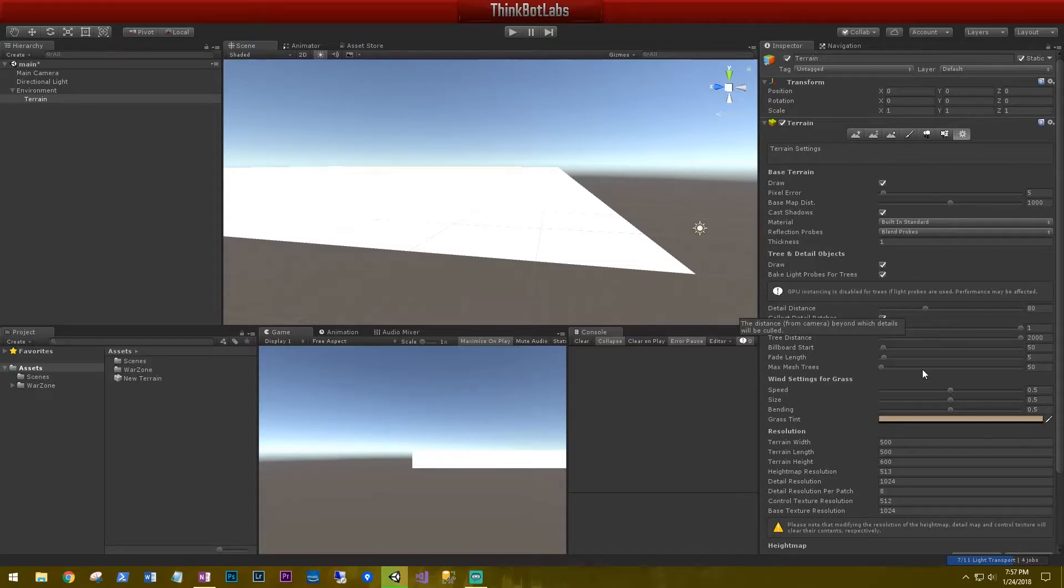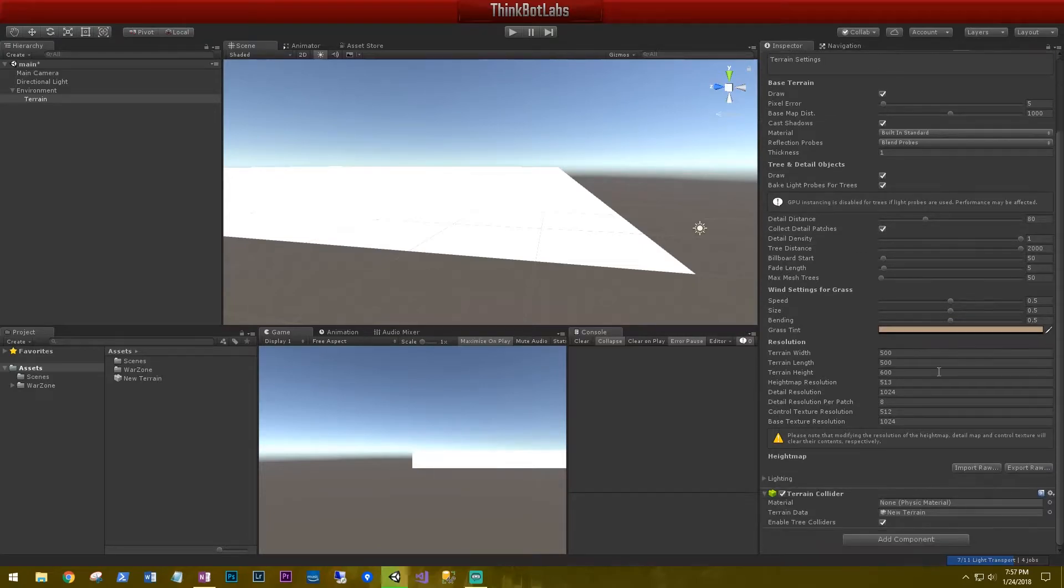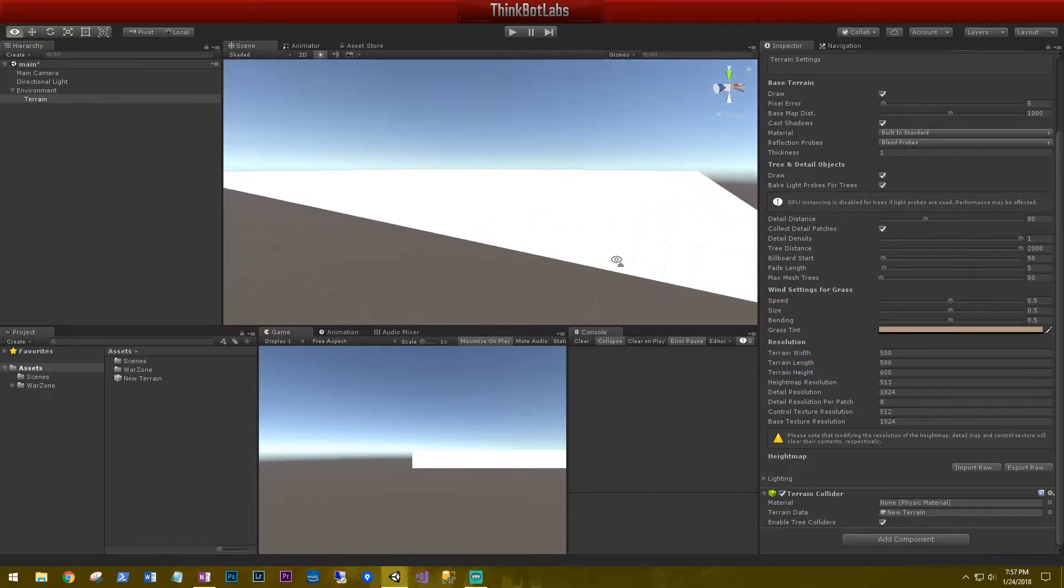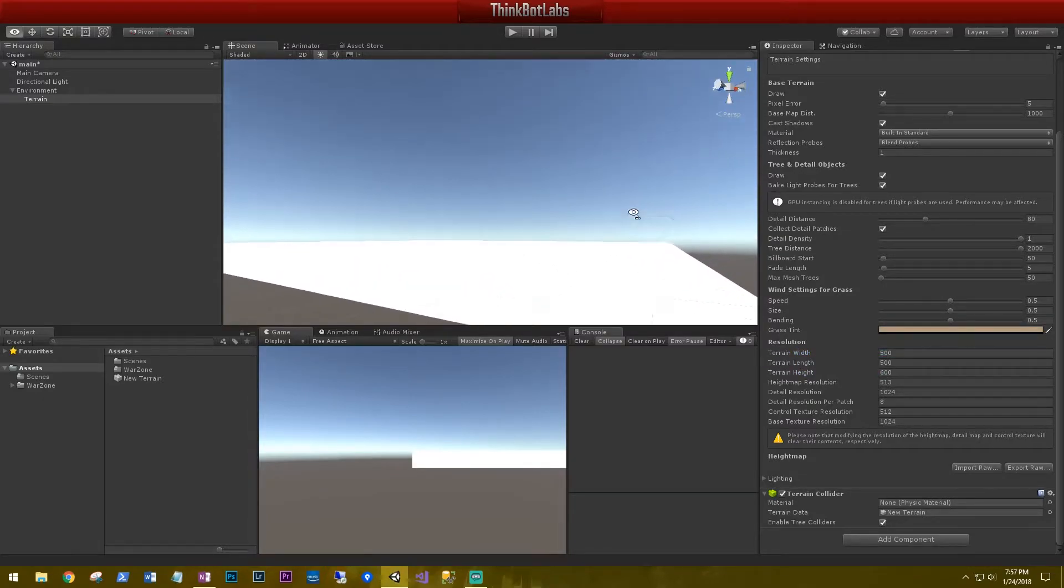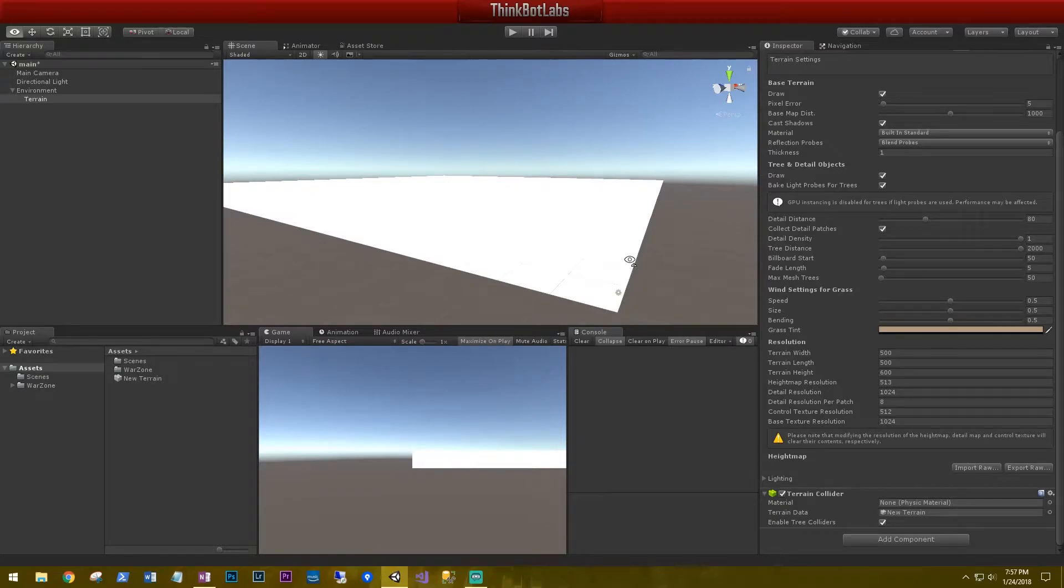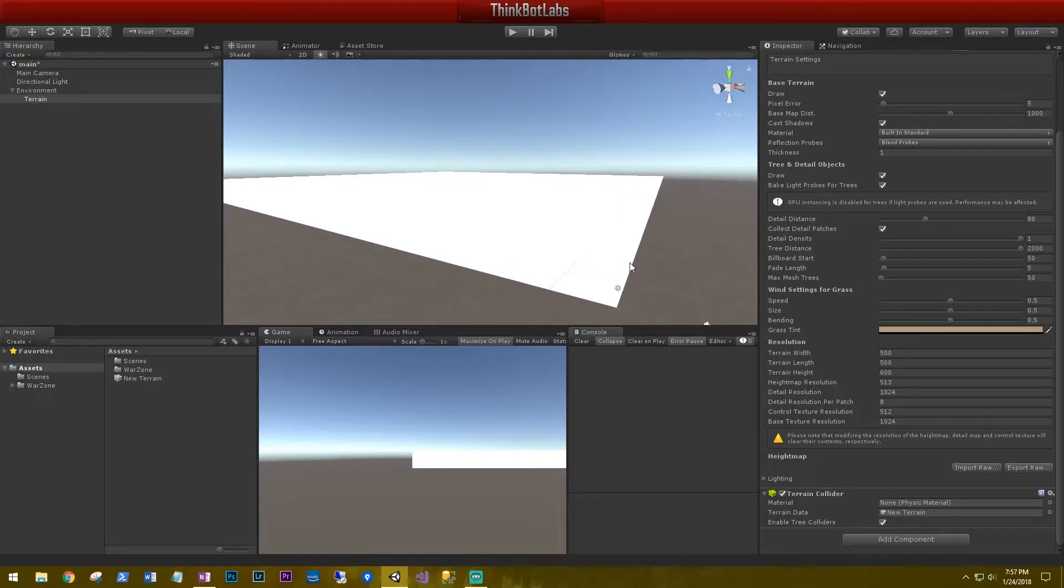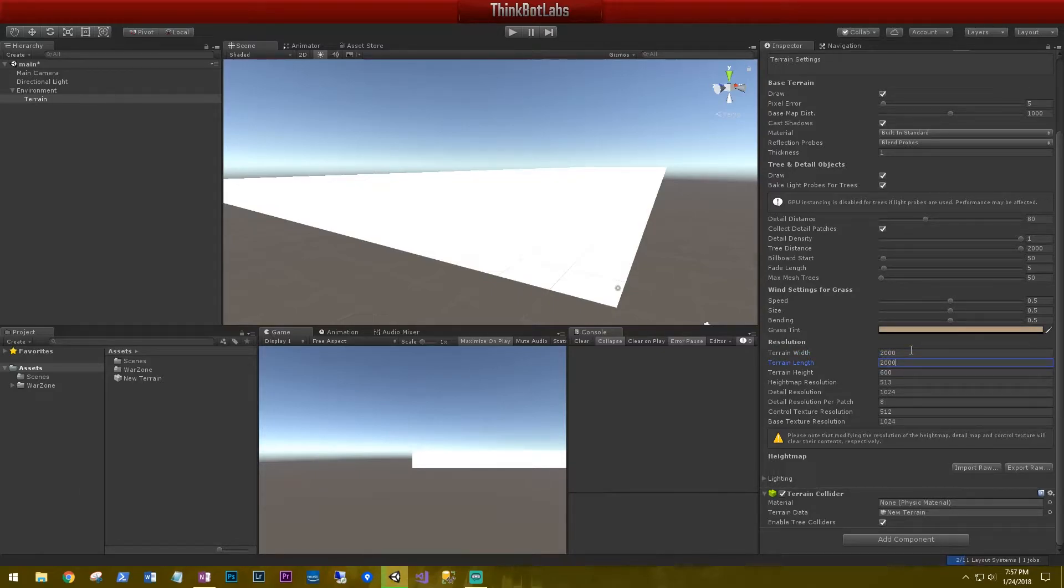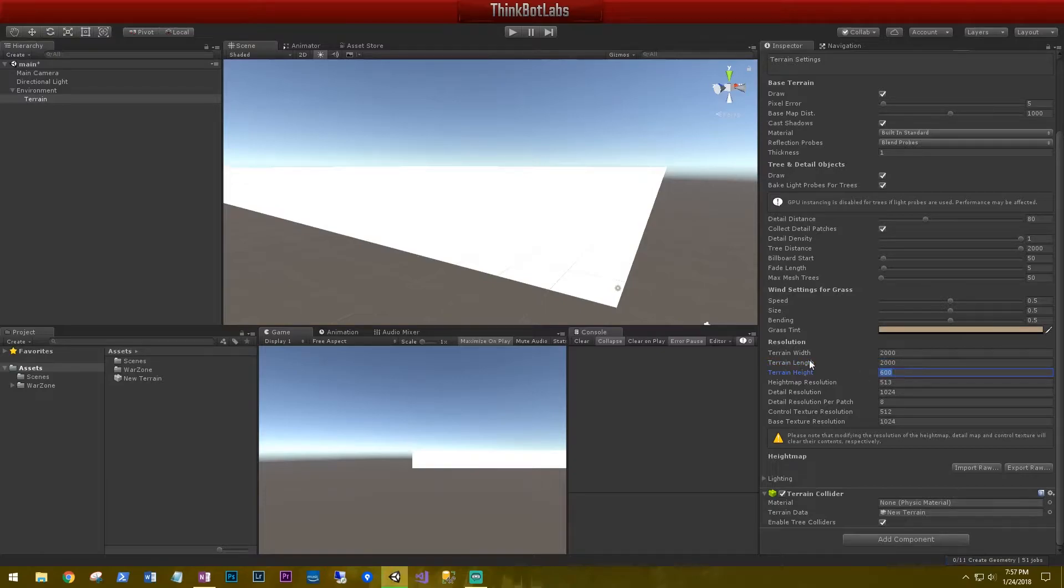What we're really concerned about is the resolution here at the bottom, the terrain width, length, and height. So 500 is going to be a little bit small for us. We want something a little bit larger for our guys to be able to roam around and explore on. So we're going to set that to 2000 by 2000. And we're going to leave the height at 600.